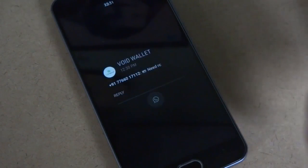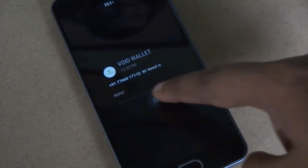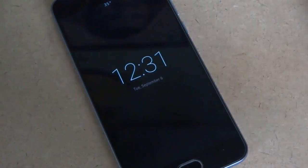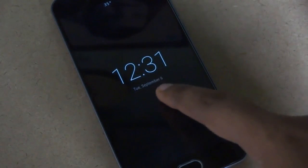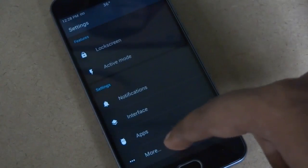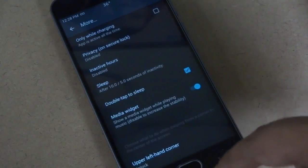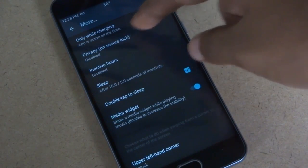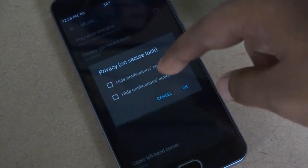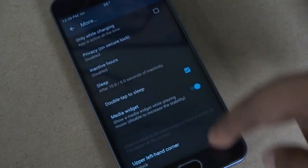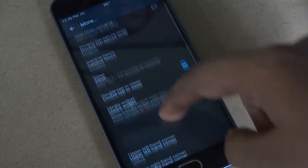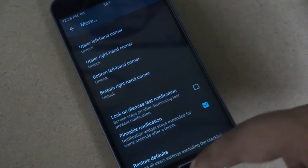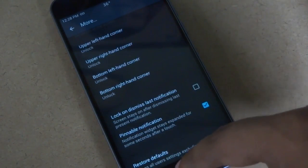Tapping on the icon will reveal what the notification says. Swiping the icon down will dismiss the notification. There are other features like hide notifications content, hide notifications action, some swiping gestures, double tap to sleep the screen, and more.